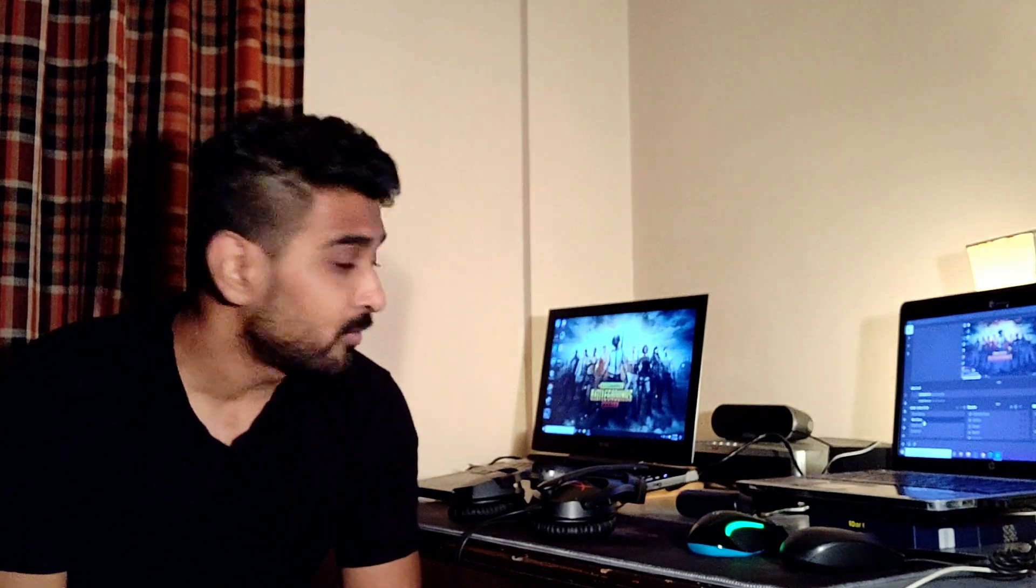You actually can start streaming with a pretty basic setup and that too you can get a pretty high quality stream. Now what I'm going to show you guys today is my setup, which I wouldn't say is a really inexpensive setup, but it is pretty much on a budget compared to how much a person would spend on a high-end gaming PC.